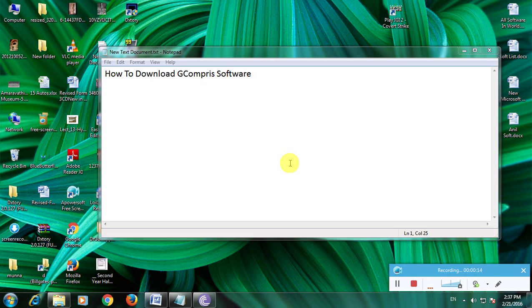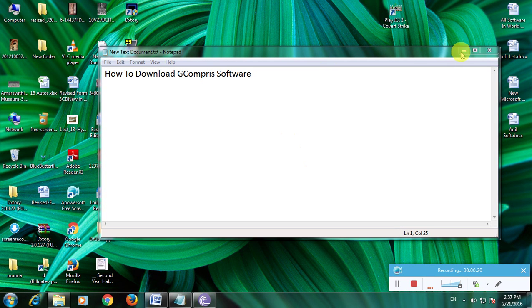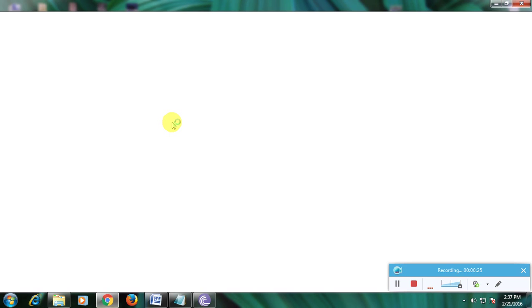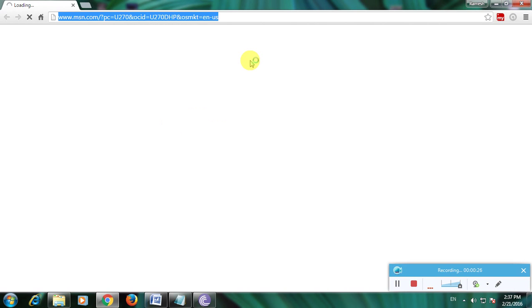This software is mostly used for two to ten year old children. Now I'm showing you how to download this software in a simple way. First, open your browser and go to the Google homepage.